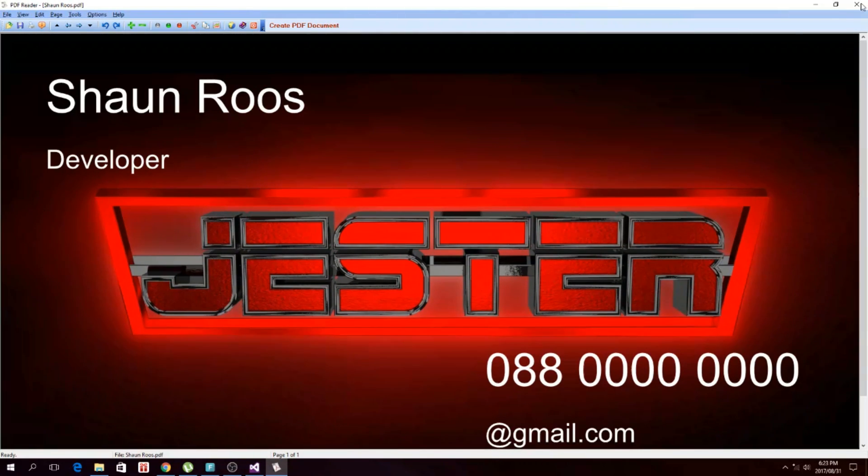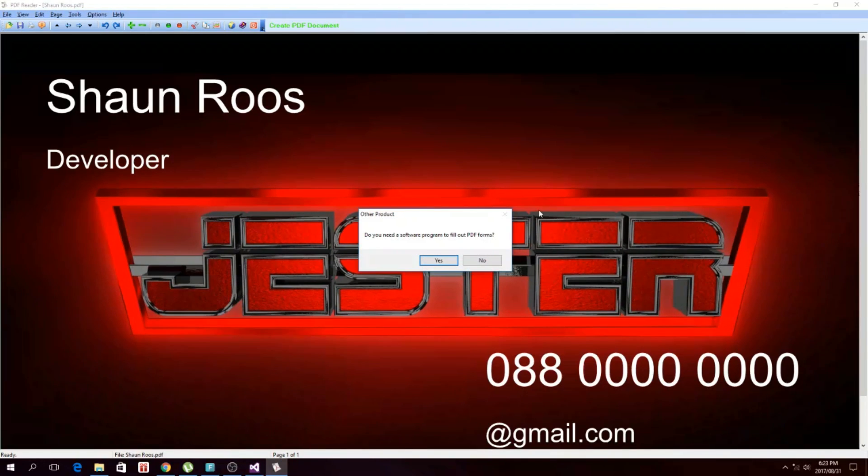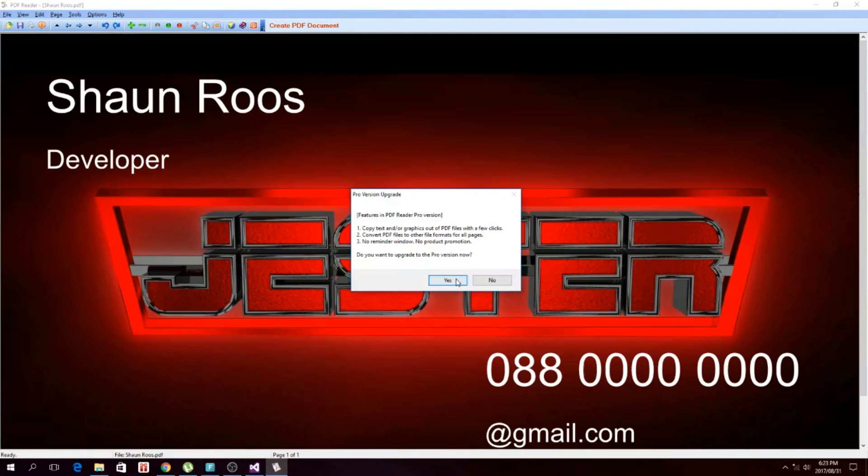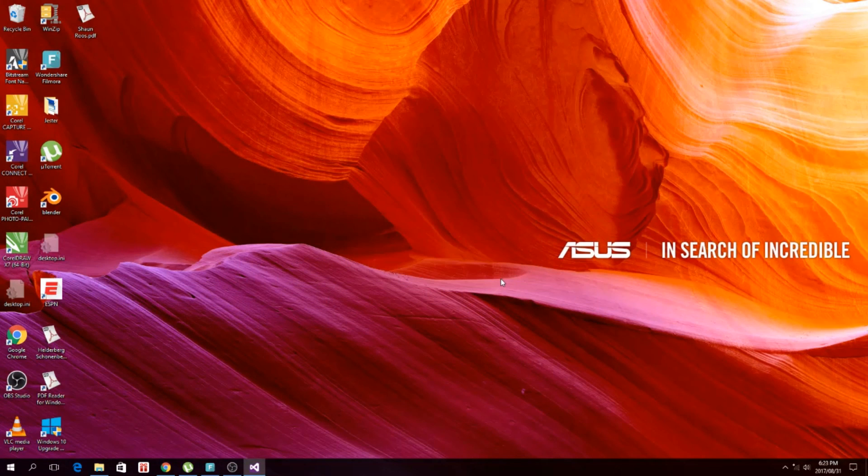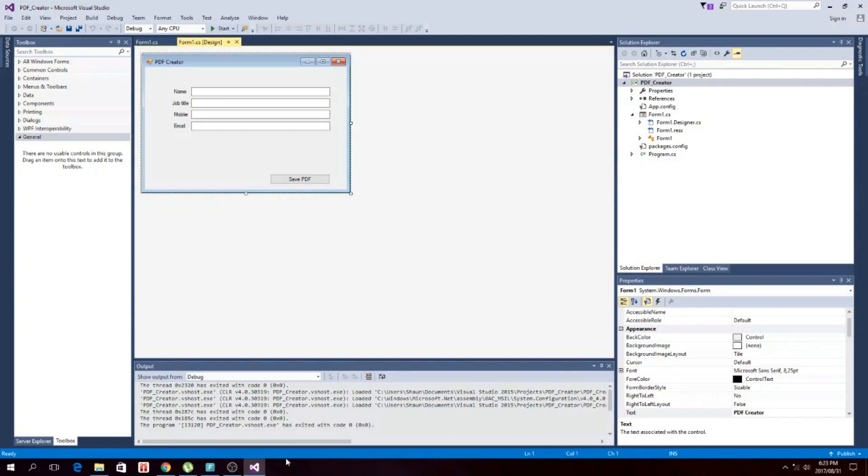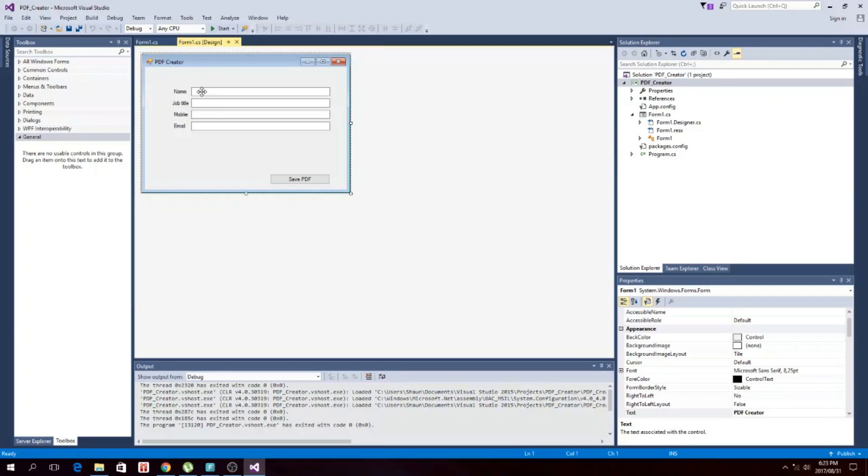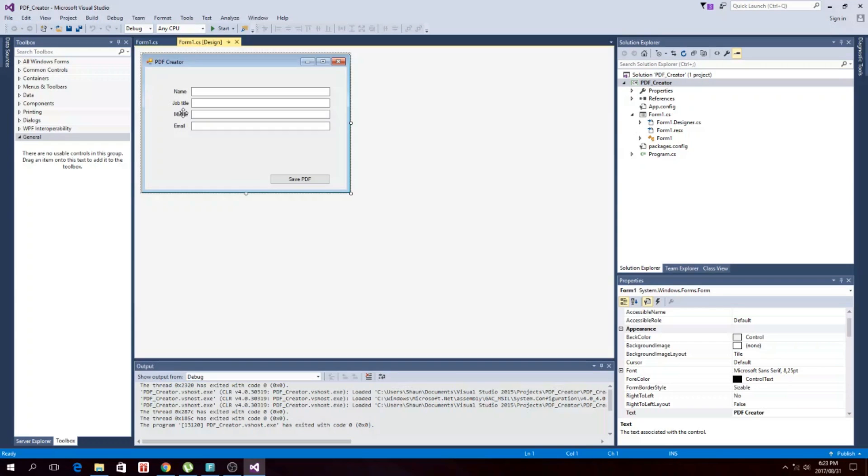Okay, so first of all I'm just going to run through this. You just need your four text boxes, or whatever you basically want, four labels: name, job title, mobile, email, and then one button.